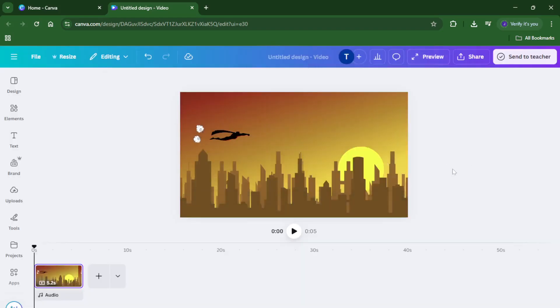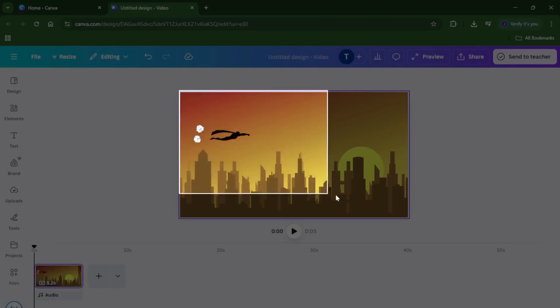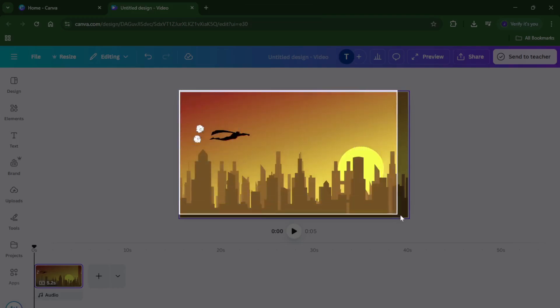Once you've found the exact moment where the object is visible, take a screenshot by pressing Print Screen on your keyboard. If you're using a Mac, this might be Command Plus Shift Plus 3 or Command Plus Shift Plus 4 depending on your settings, but the key idea is to capture that frame as an image.